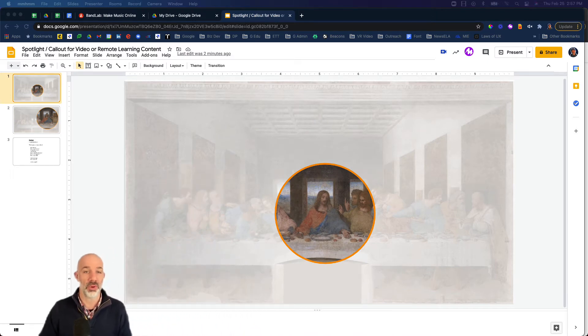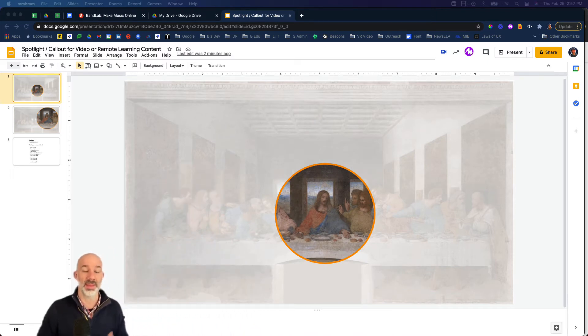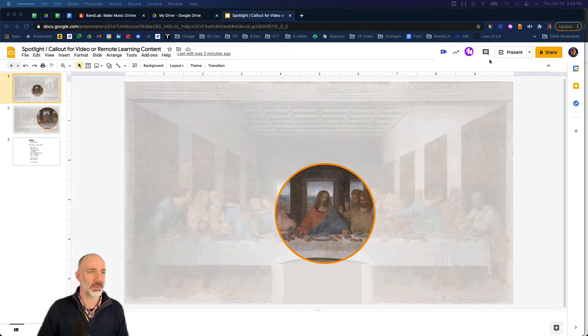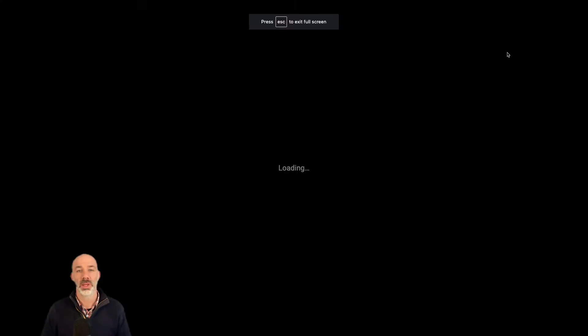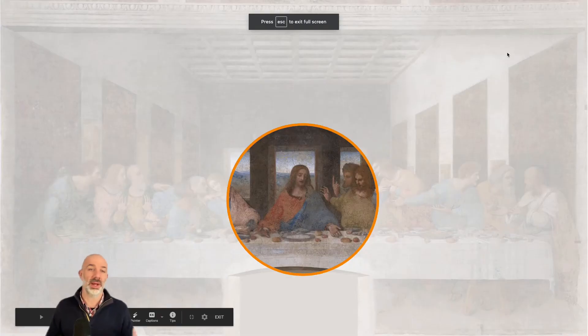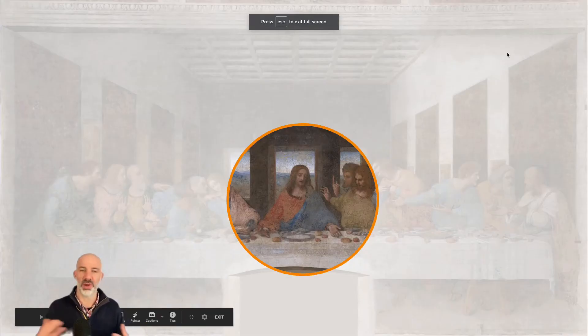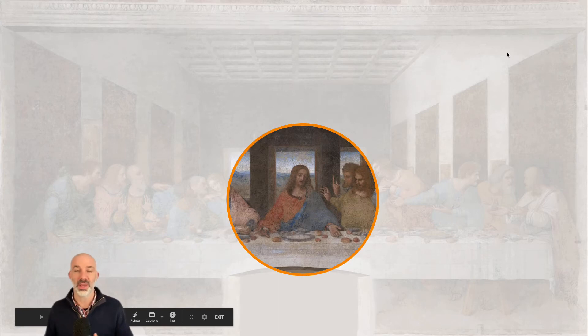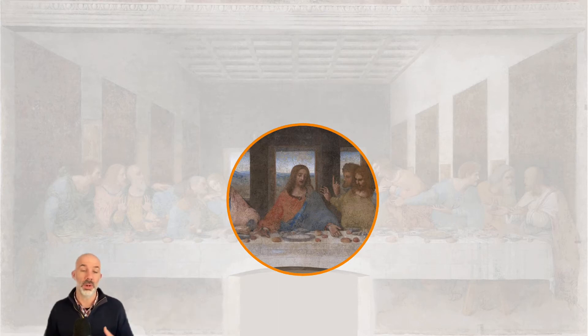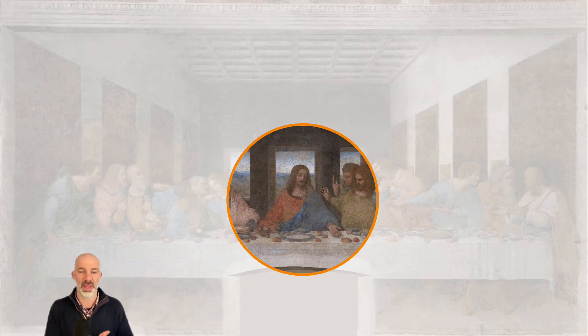Let me show you what the end product looks like and then we'll demonstrate how to create it. I'll jump into present mode for a second. Imagine I'm a history teacher and we're exploring Renaissance art, and I want to make an instructional video talking about this painting here, The Last Supper.